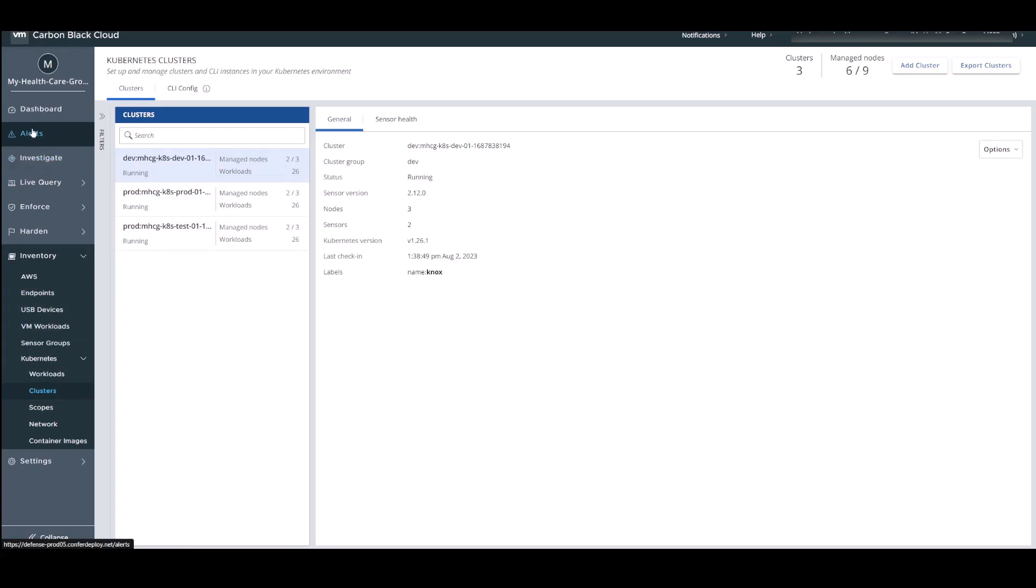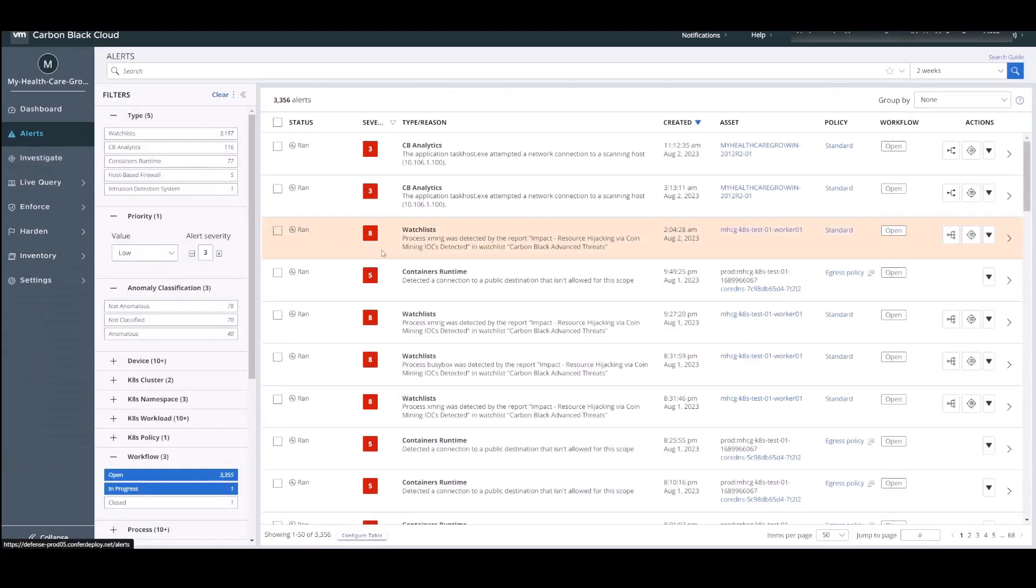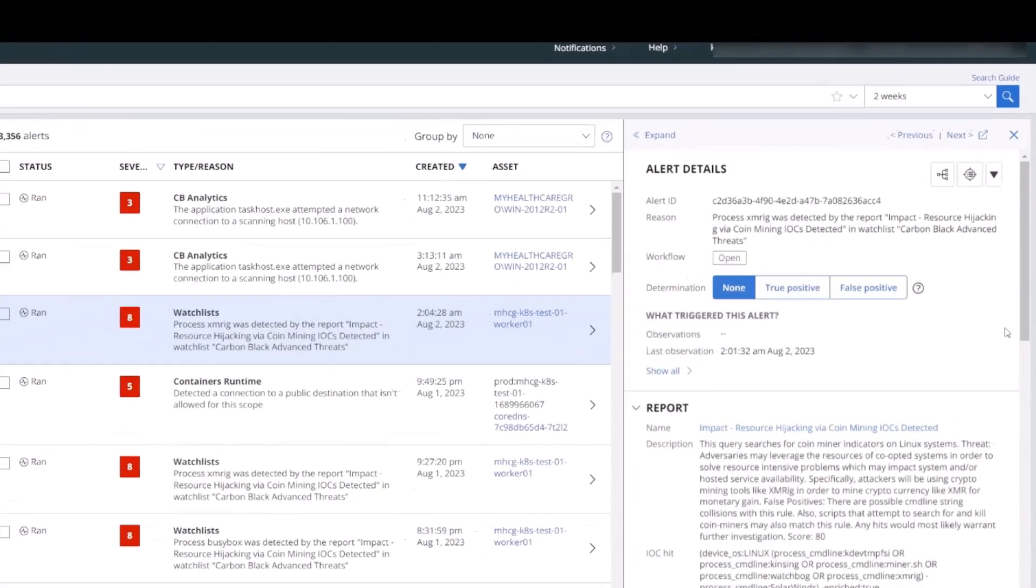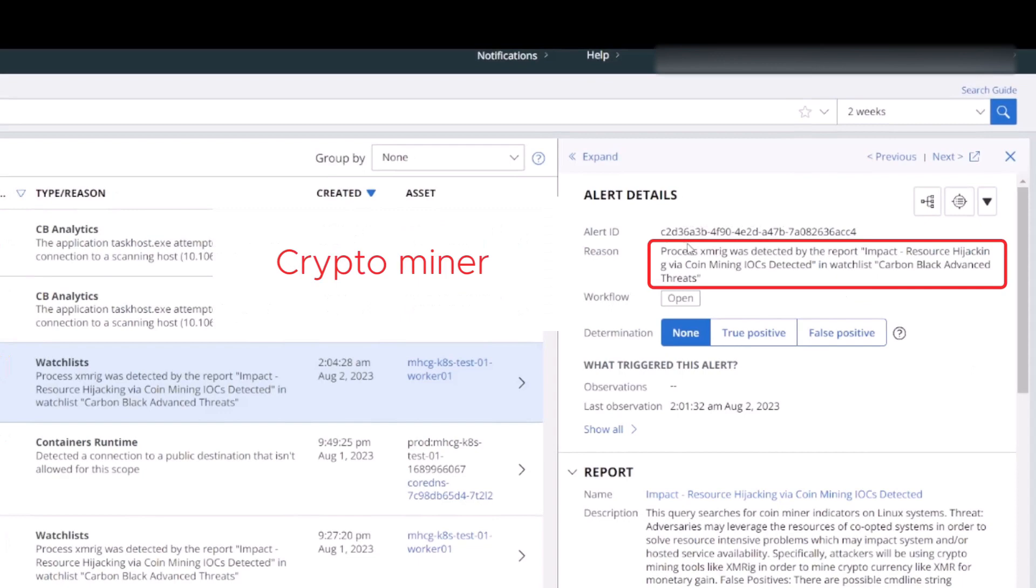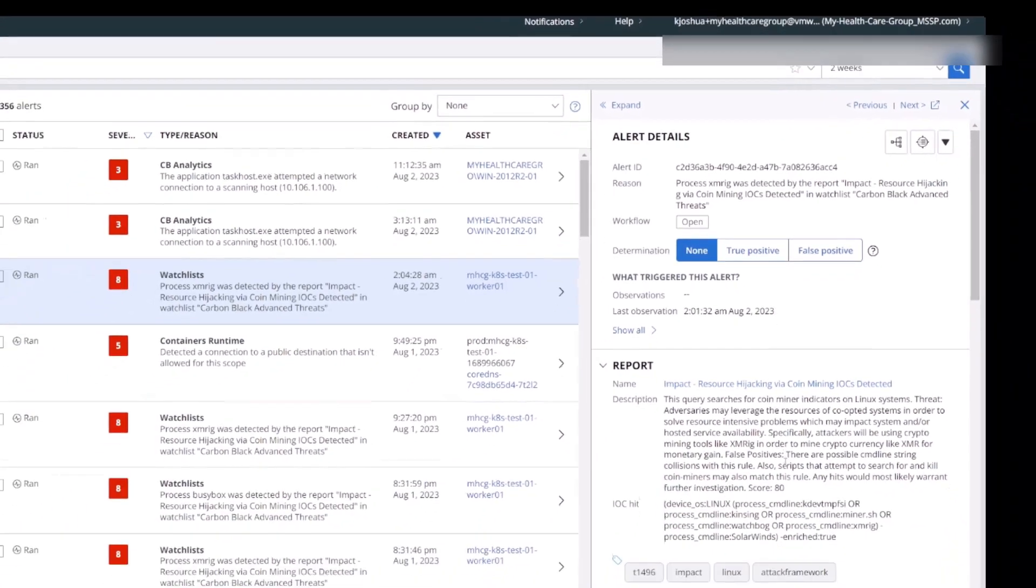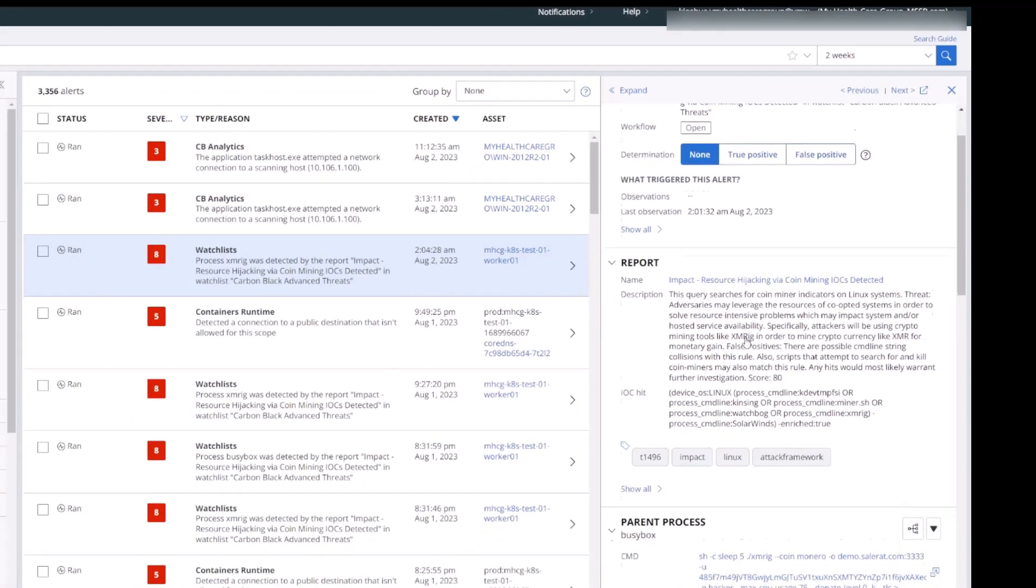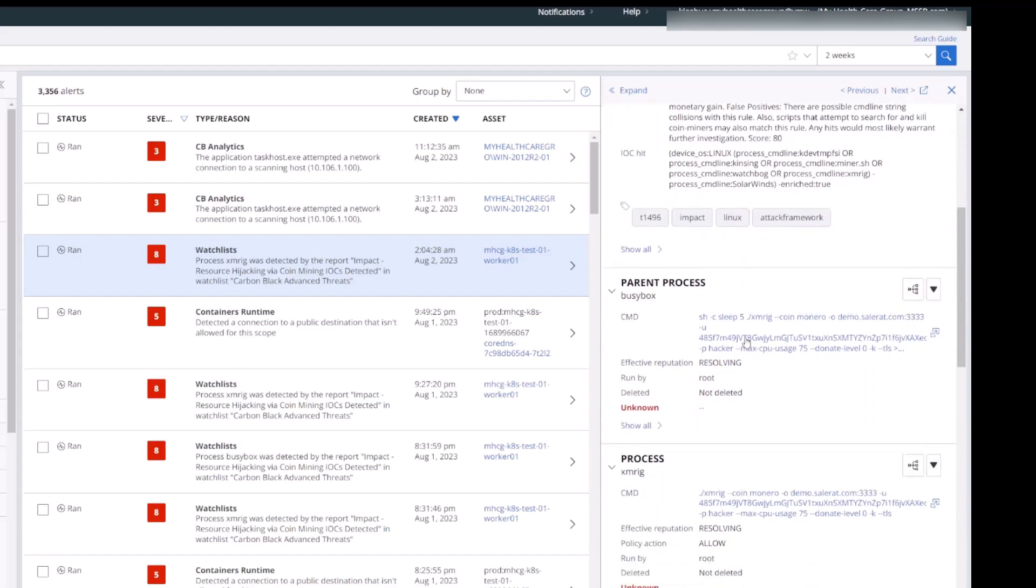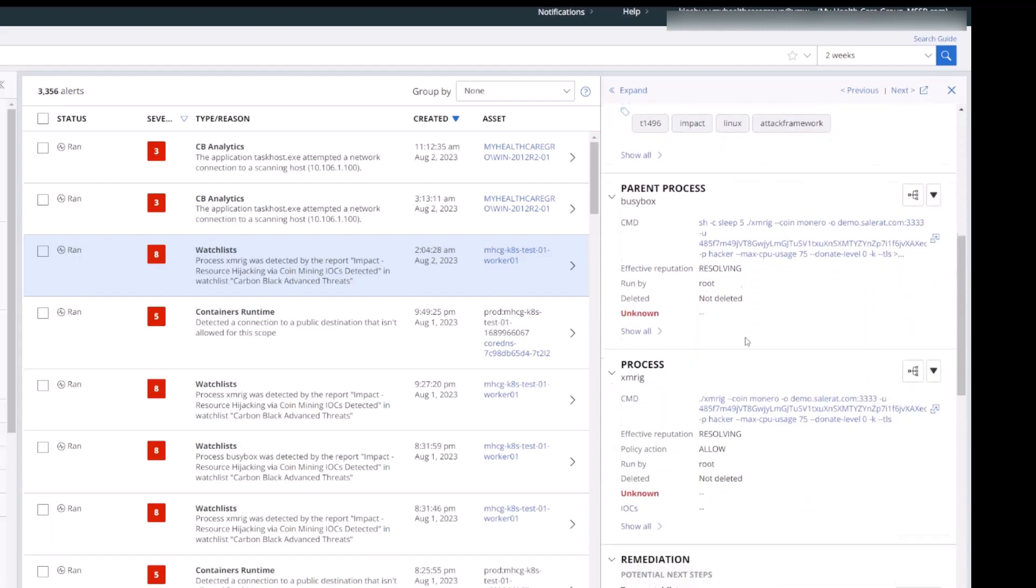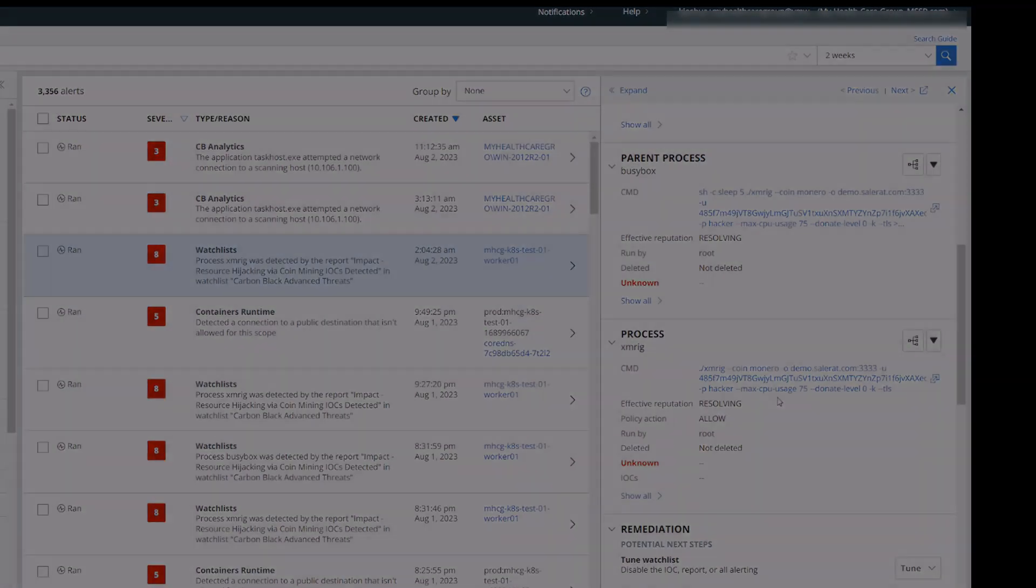We give great insight into what's actually running in those containers, be it good or be it bad. We look at those containers at a process level and provide that information to the operator.